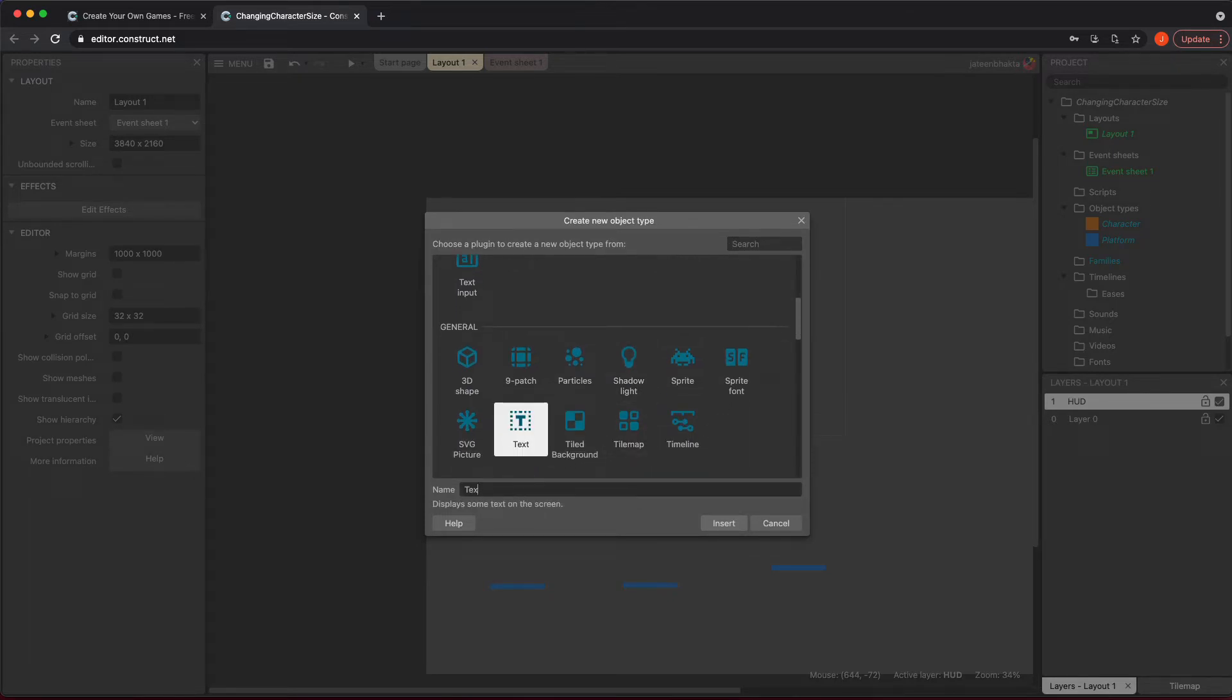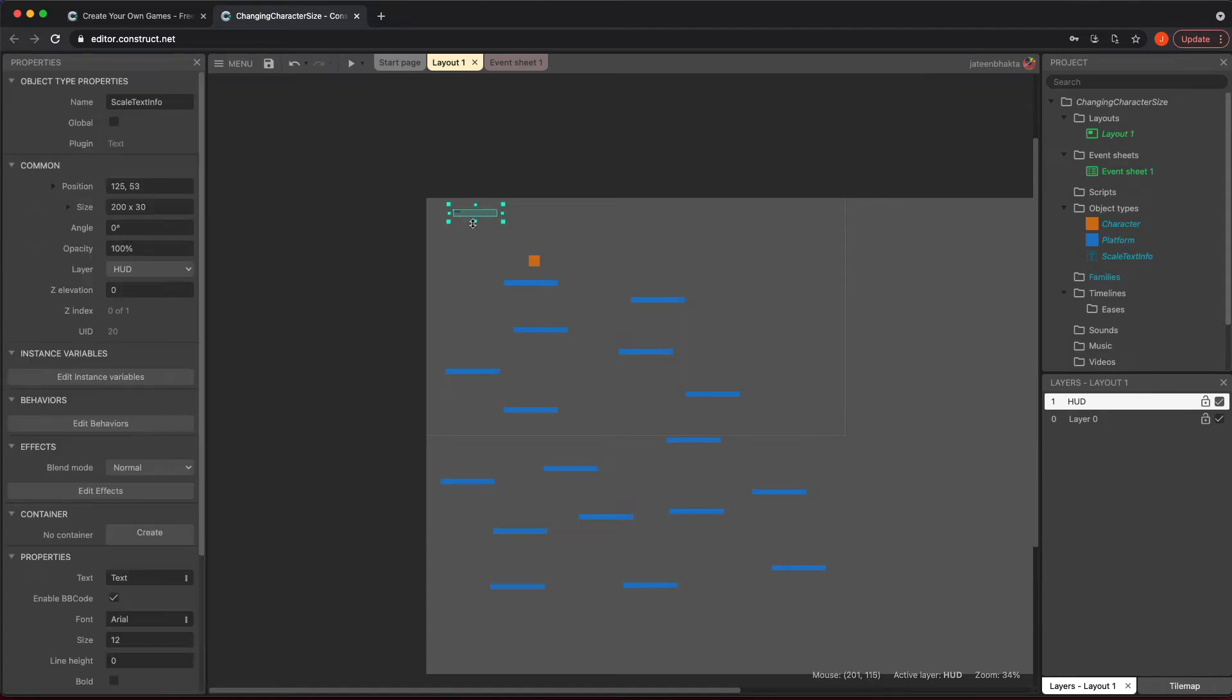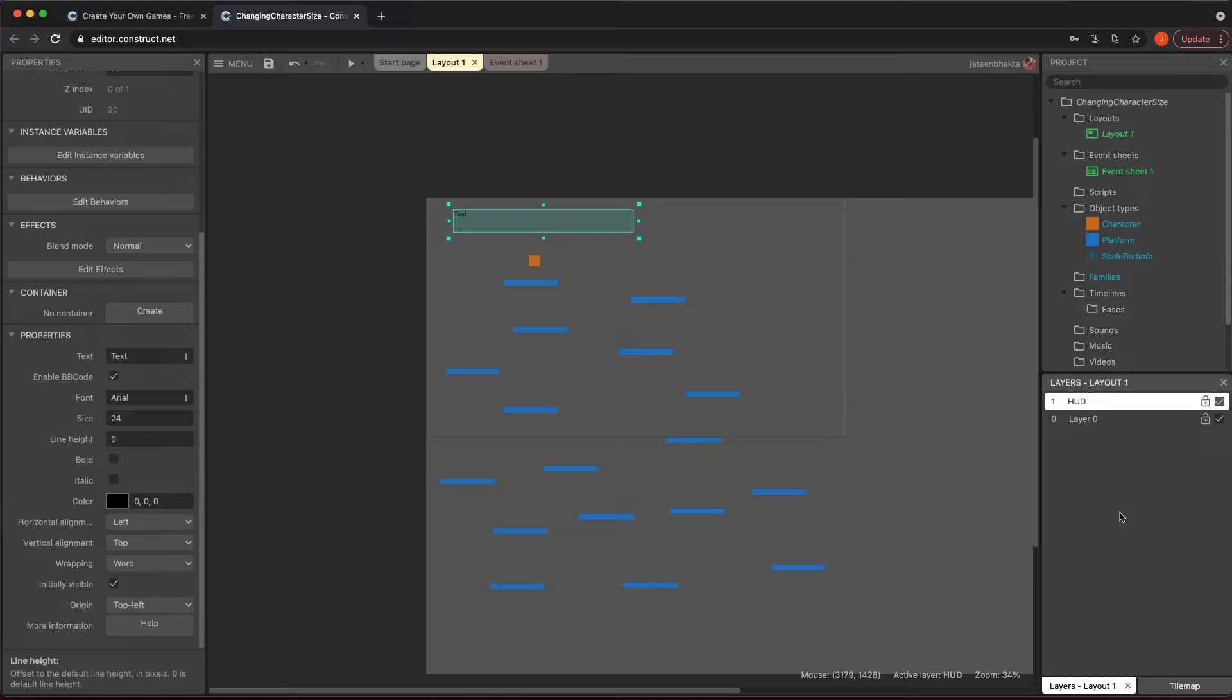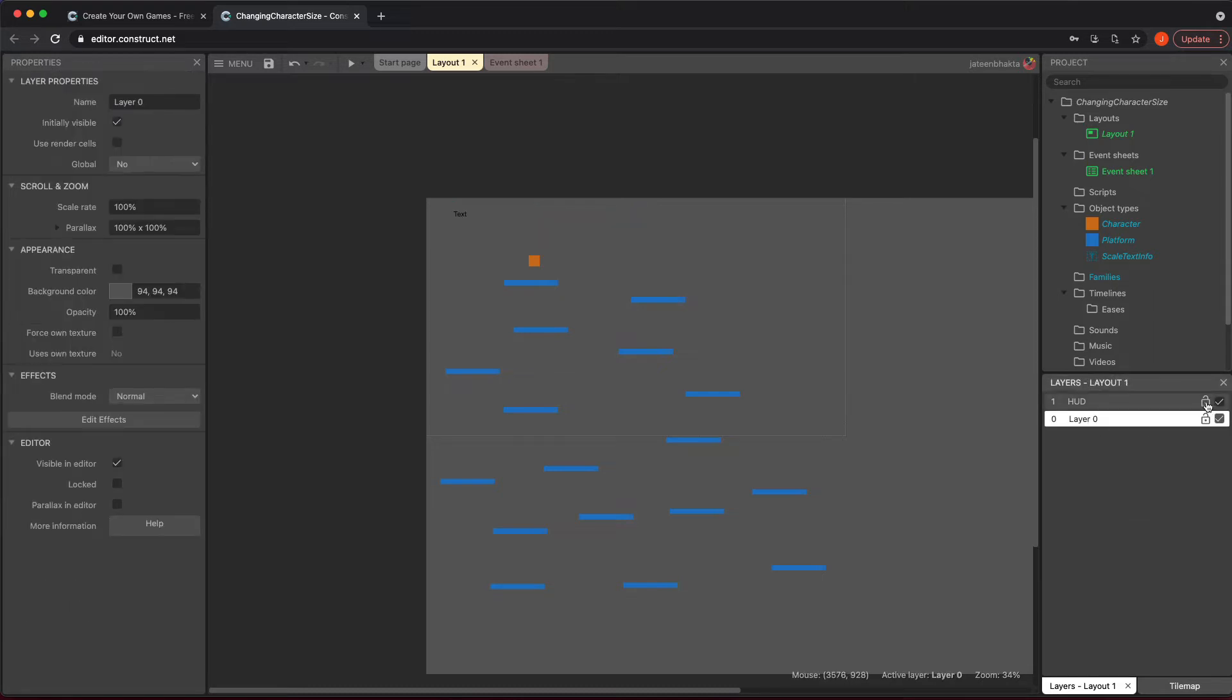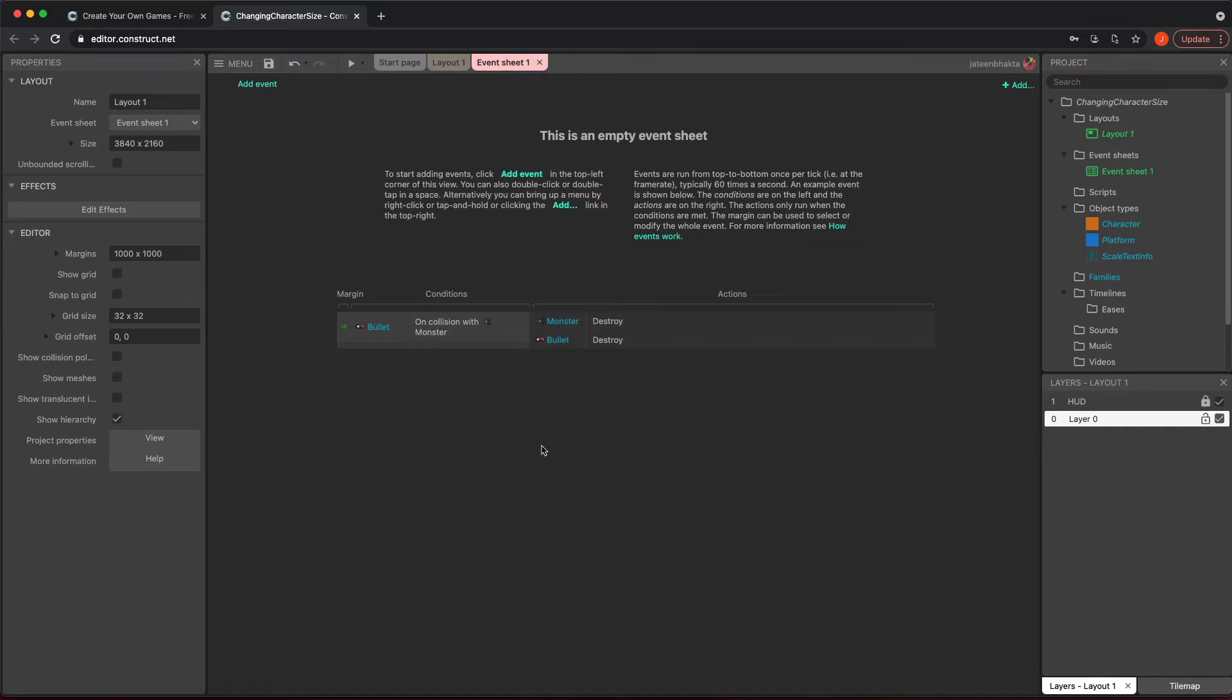I'm going to create two texts in here. Actually, we'll probably just do one, and we'll just call this scale text info. You could call it whatever you want. I'm just going to change the size to something a little bit larger and eventually I'm just going to dump some stuff in there. I'm going to click back into the layer, and I'll just lock the HUD so nothing else occurs.